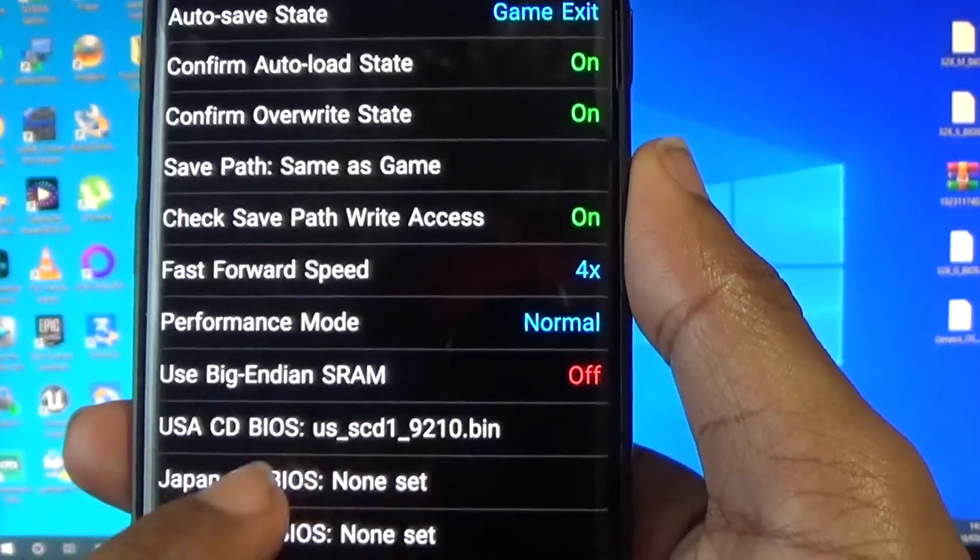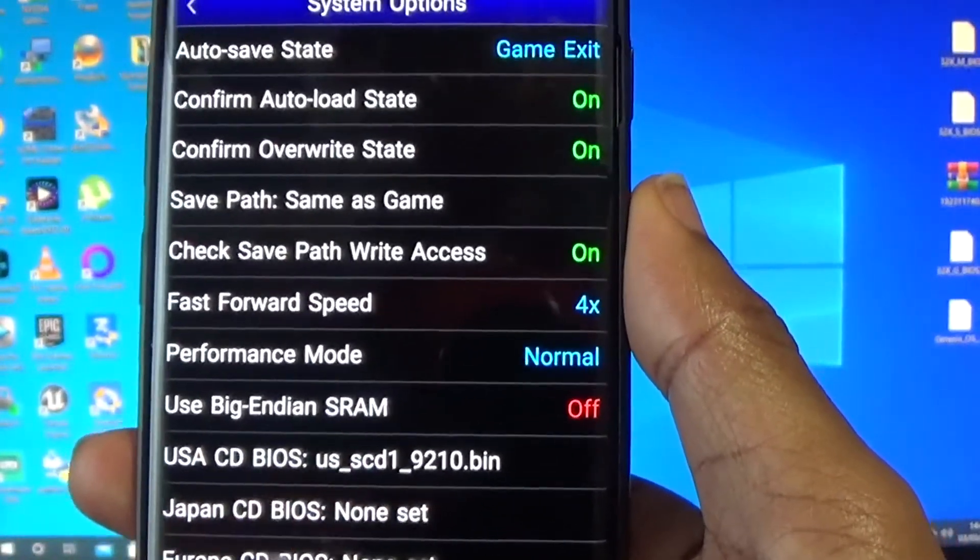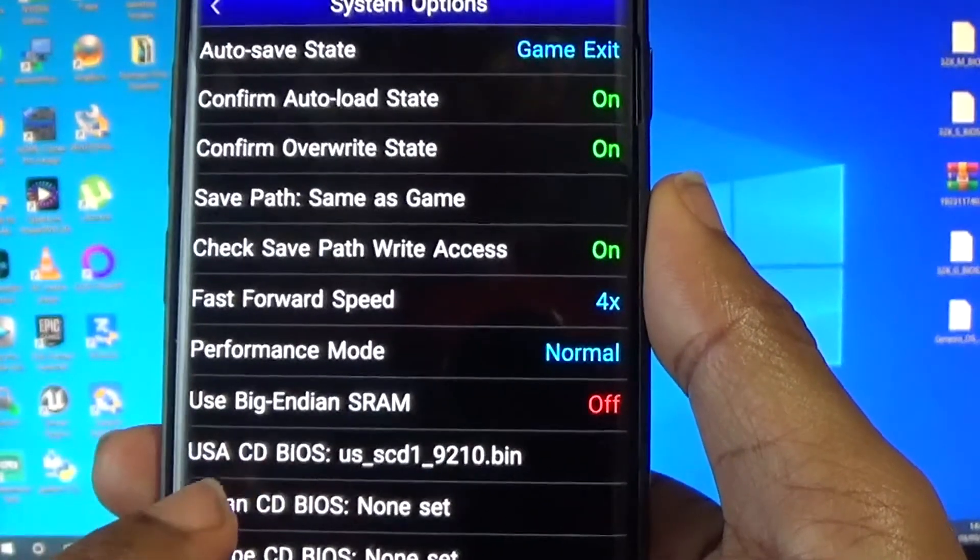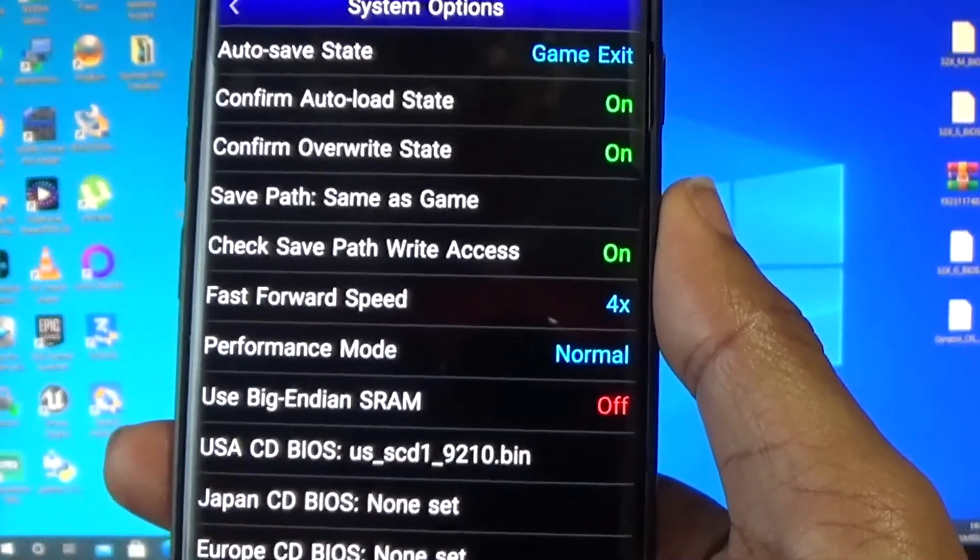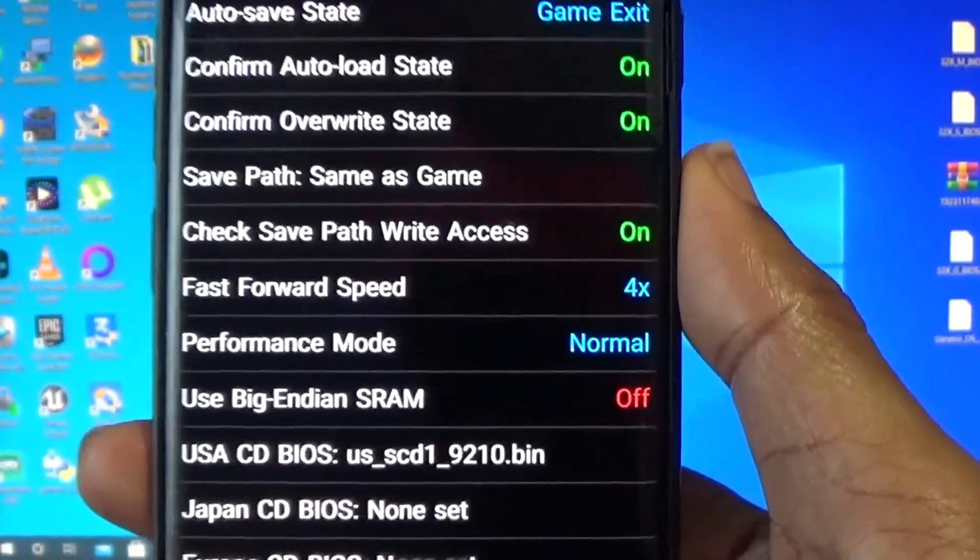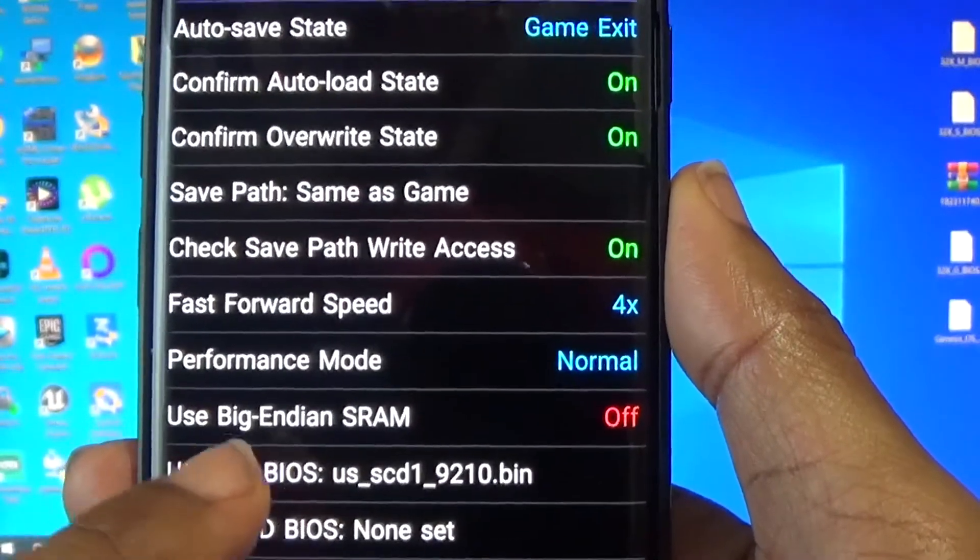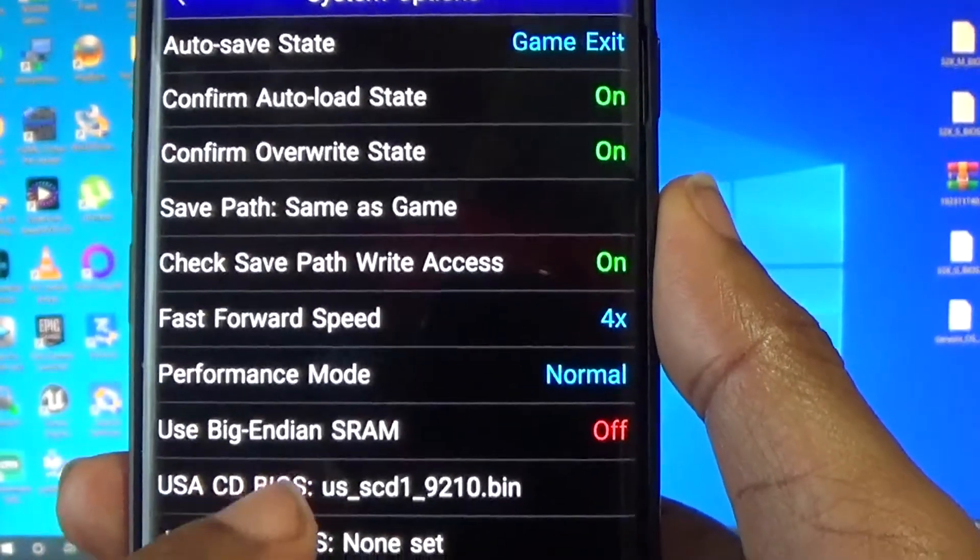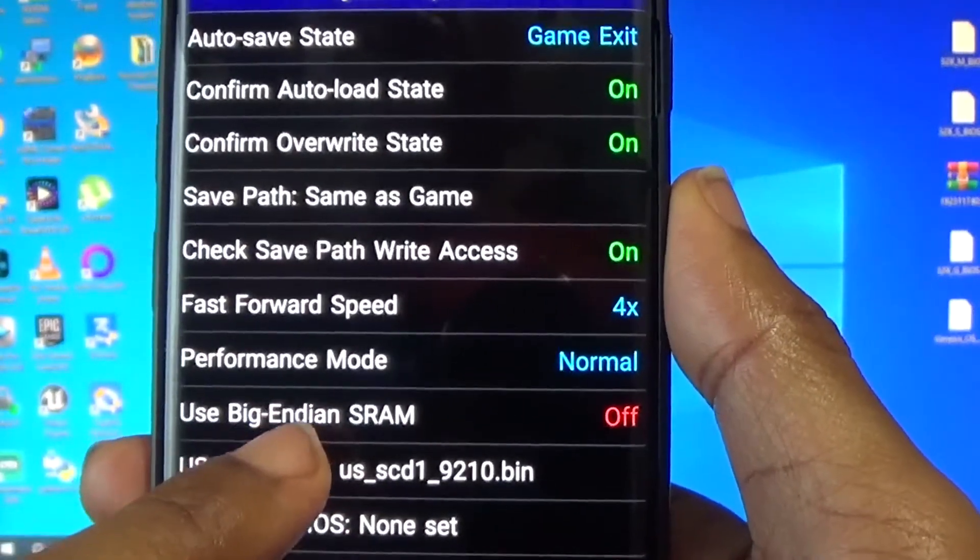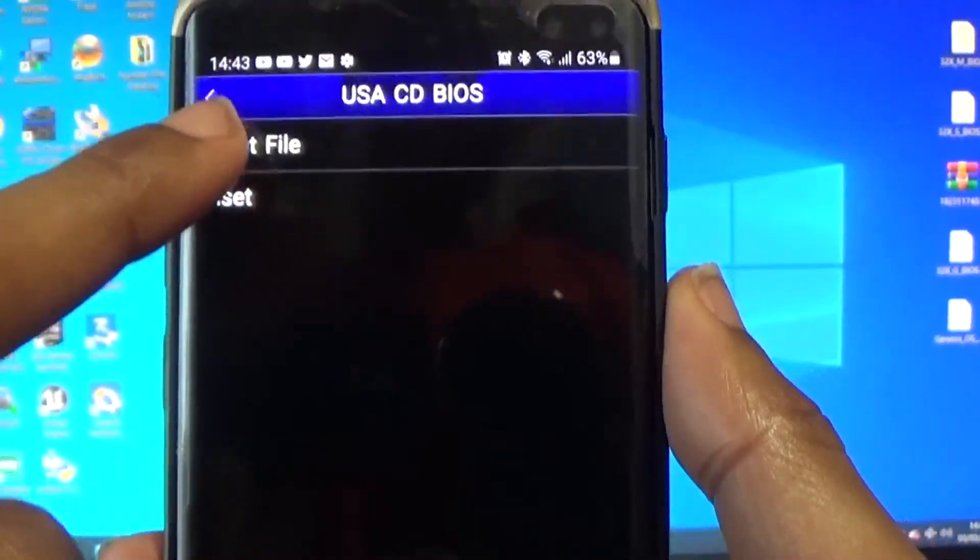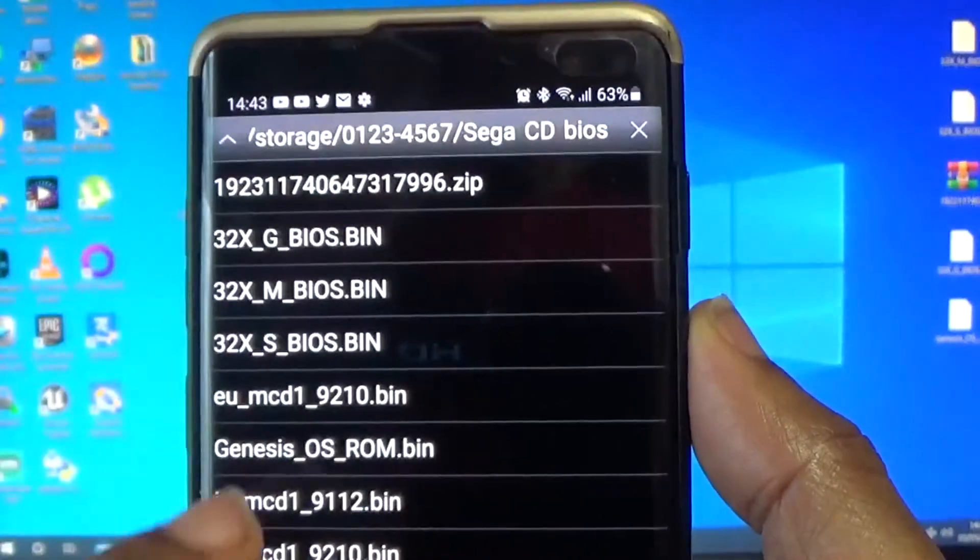You're going to need the right region of BIOS to play it. Now I've only got US ROMs, so obviously I'm going to need my US BIOS. So you just tap on US CD BIOS, you go to select file.